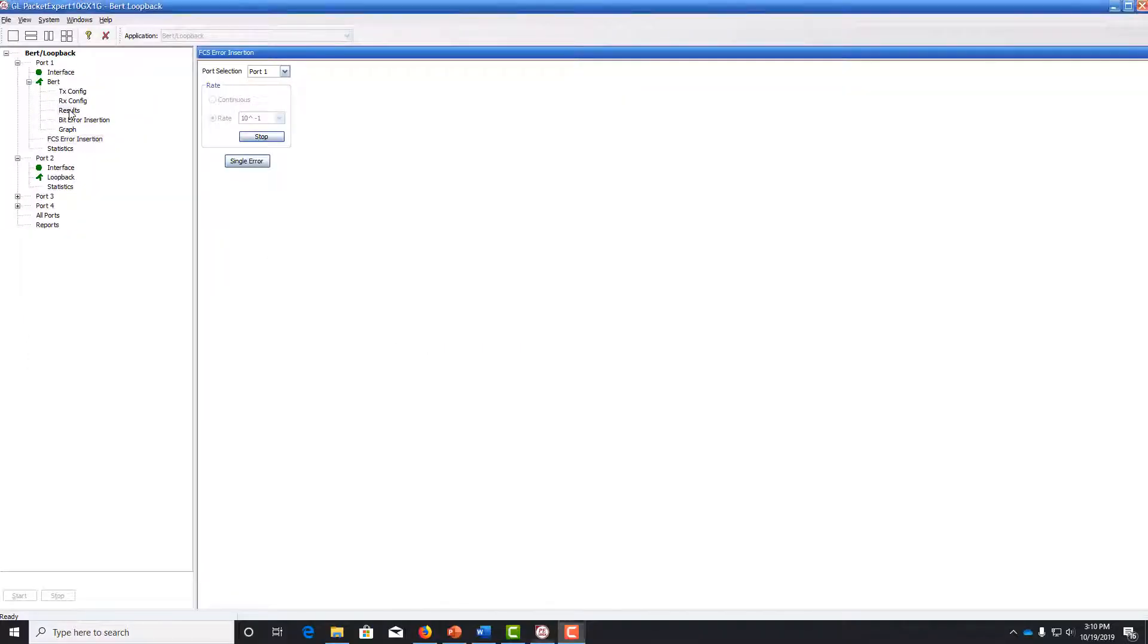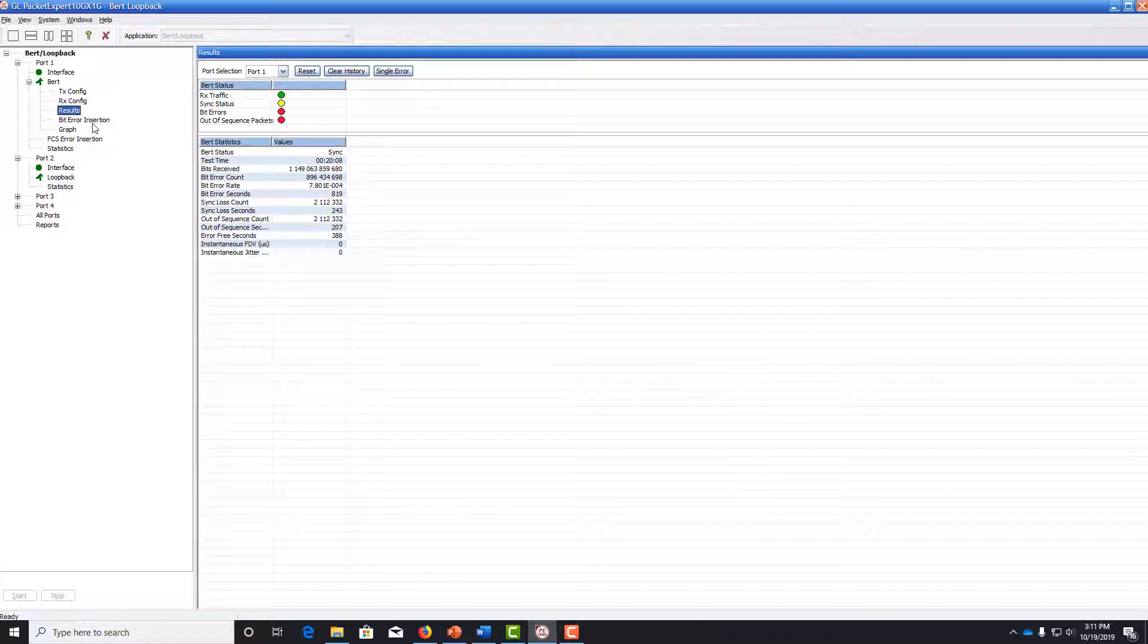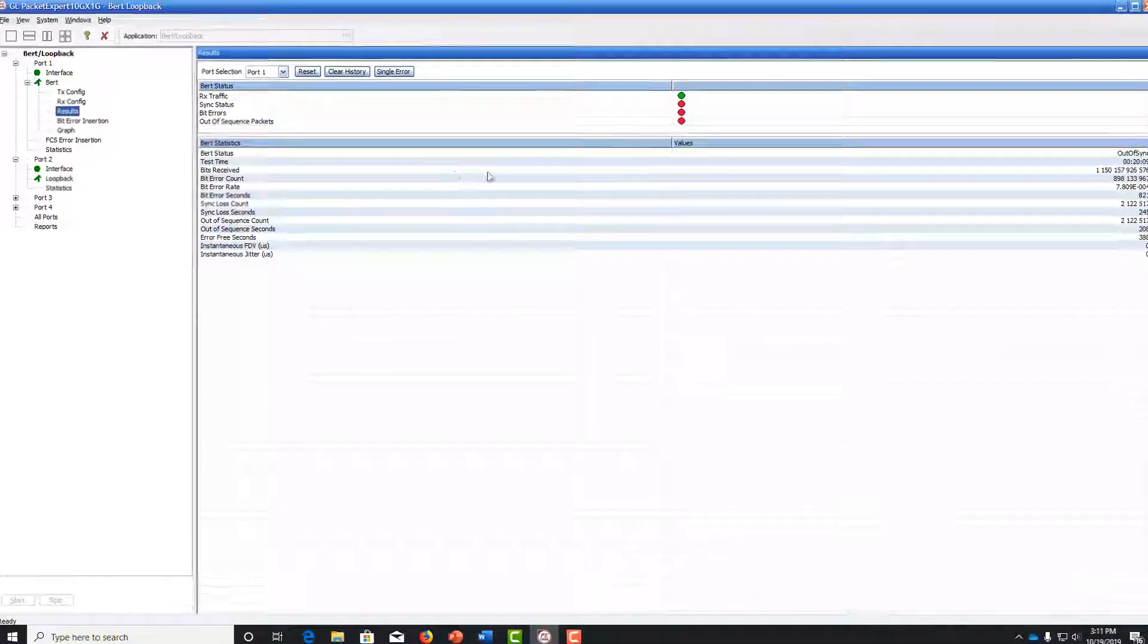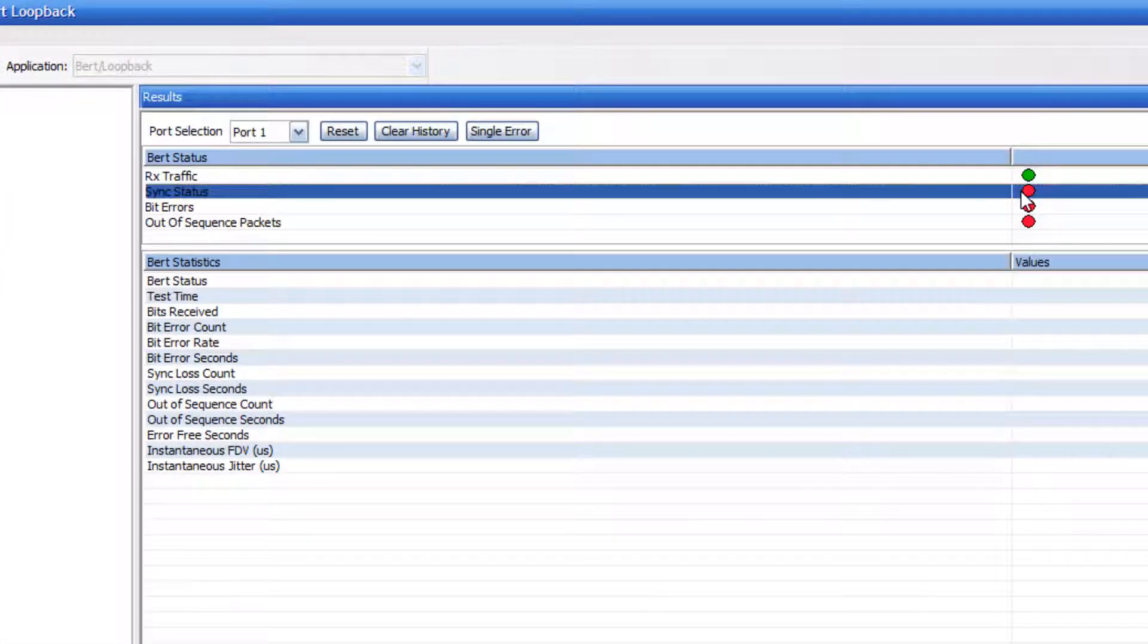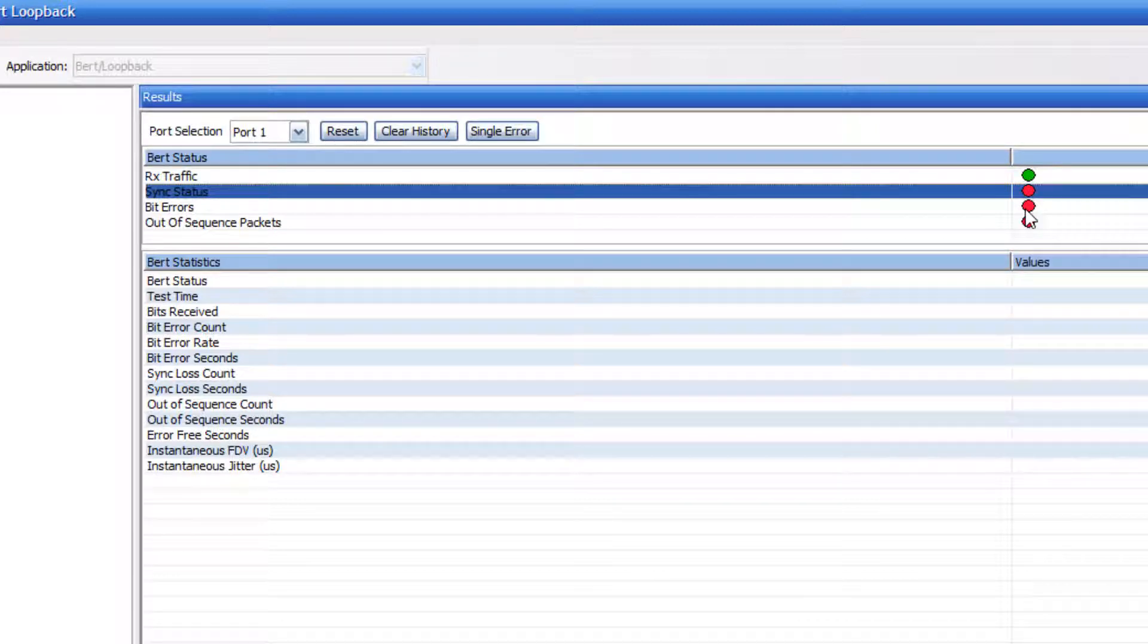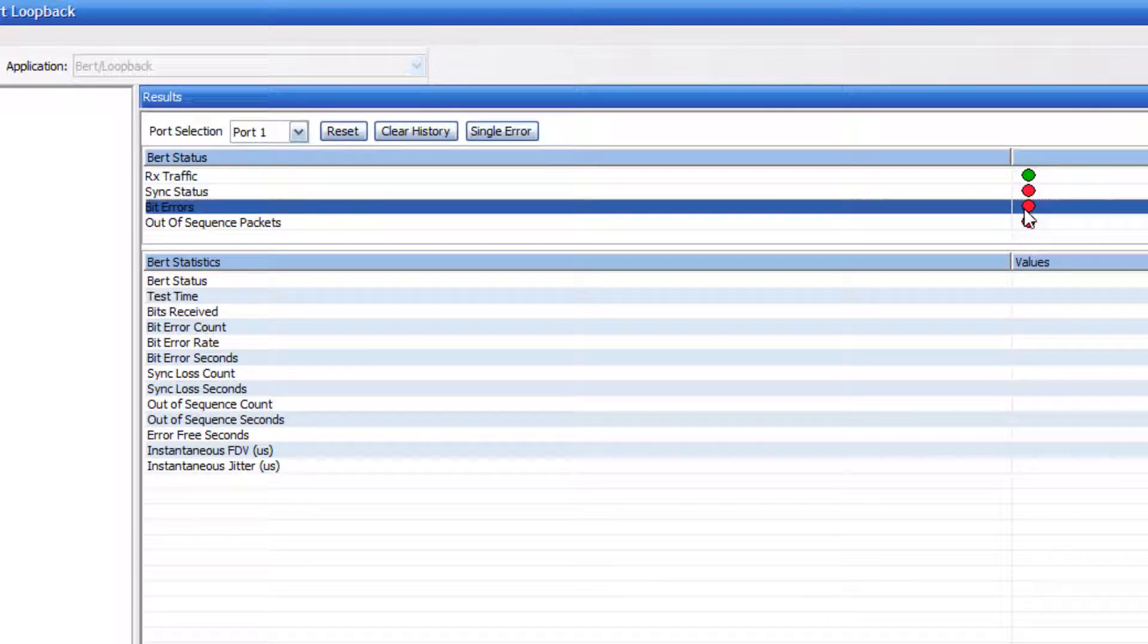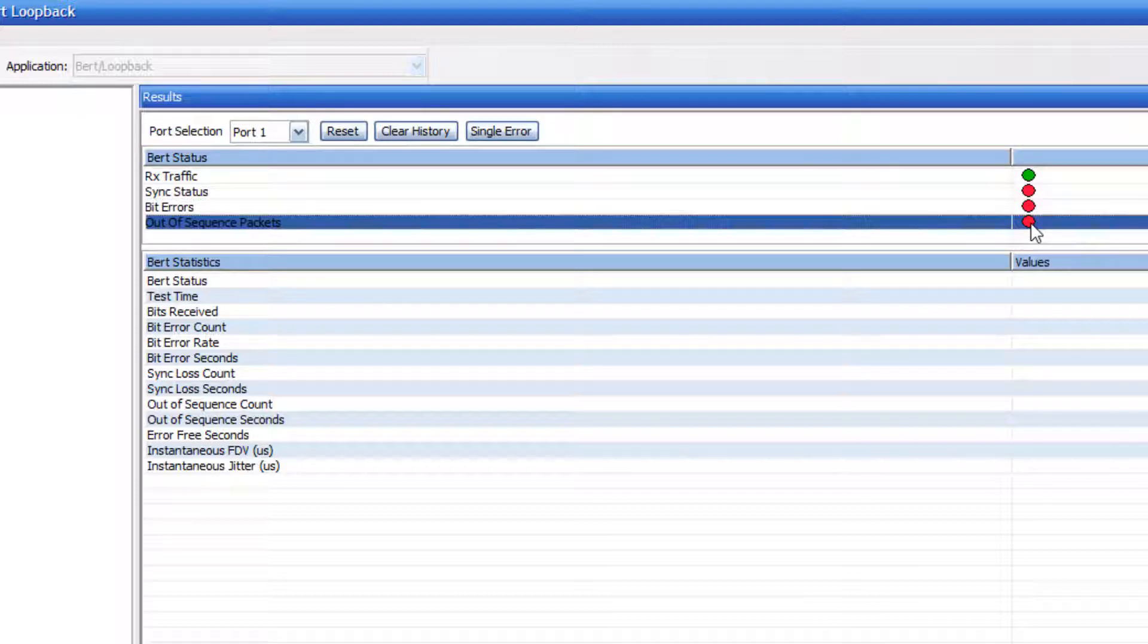we see that we've lost synchronization because the invalid frames get dropped. And again, we have lots of bit error, so that LED is red. And we also have out of sequence packets now because of the dropped frames.